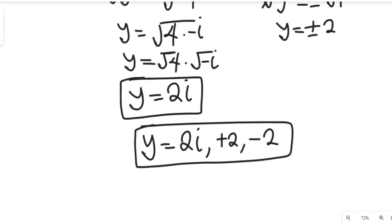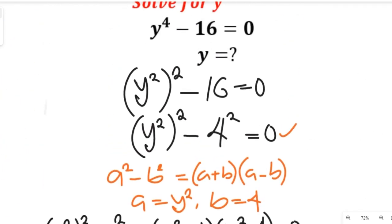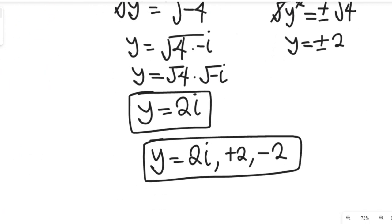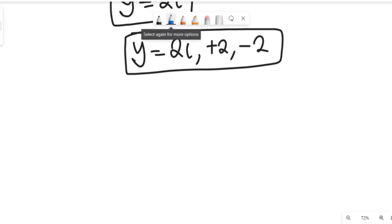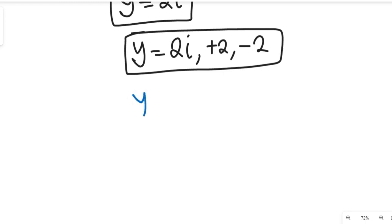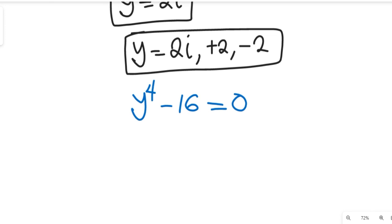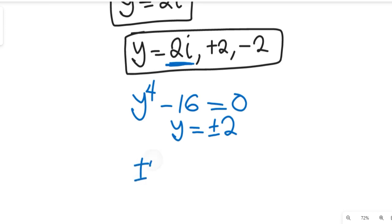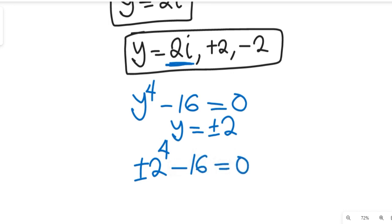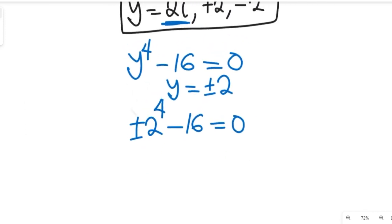Now let's check if our results are correct. The original equation given was y to the power of 4 minus 16 equal to 0. We'll verify using the real solution y equal to plus or minus 2 by substituting into the equation to confirm it gives 0.